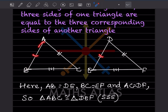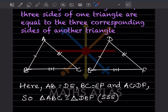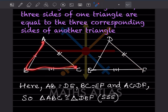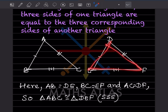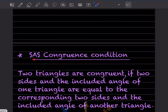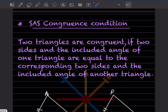For the SSS condition: AB is congruent to DE, BC is congruent to EF, and AC is congruent to DF. Therefore triangle ABC is congruent to triangle DEF by SSS.